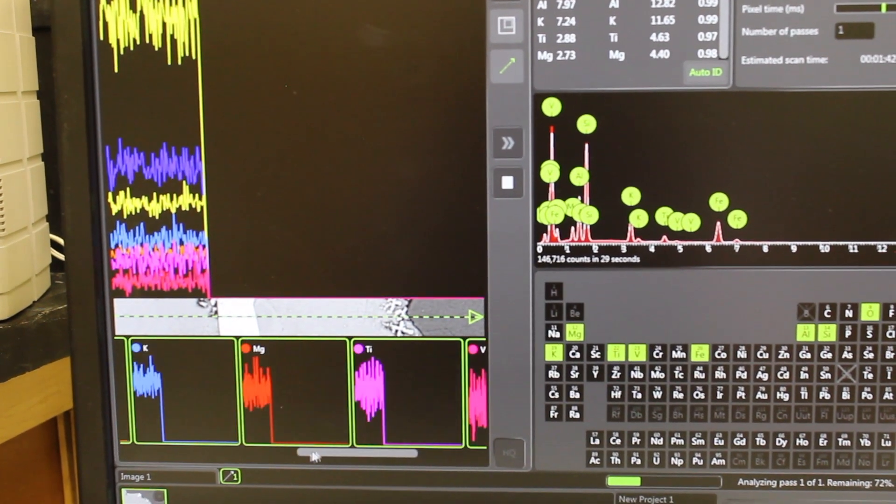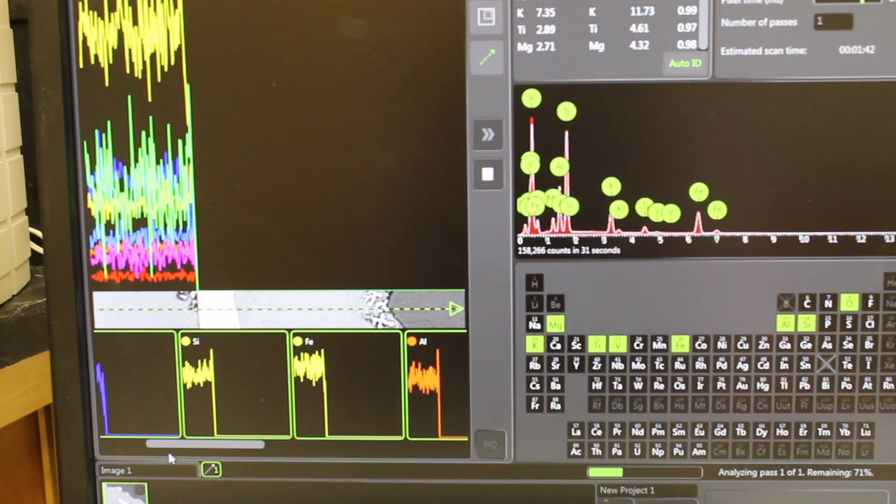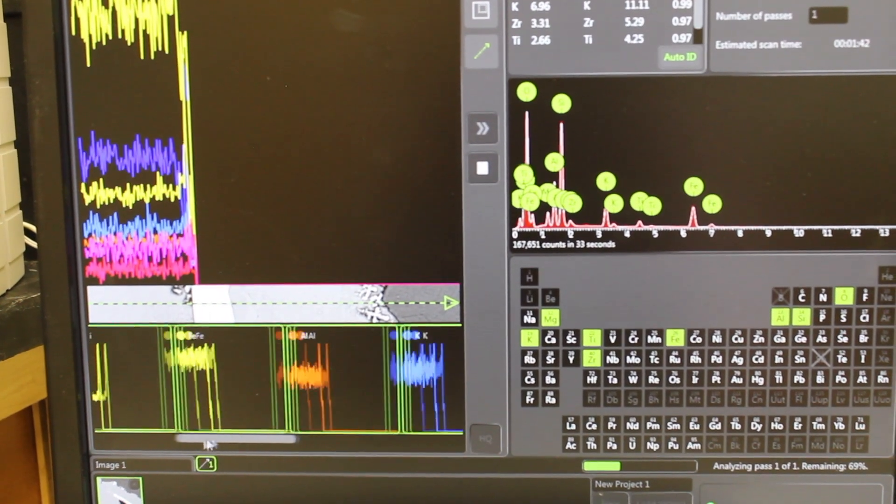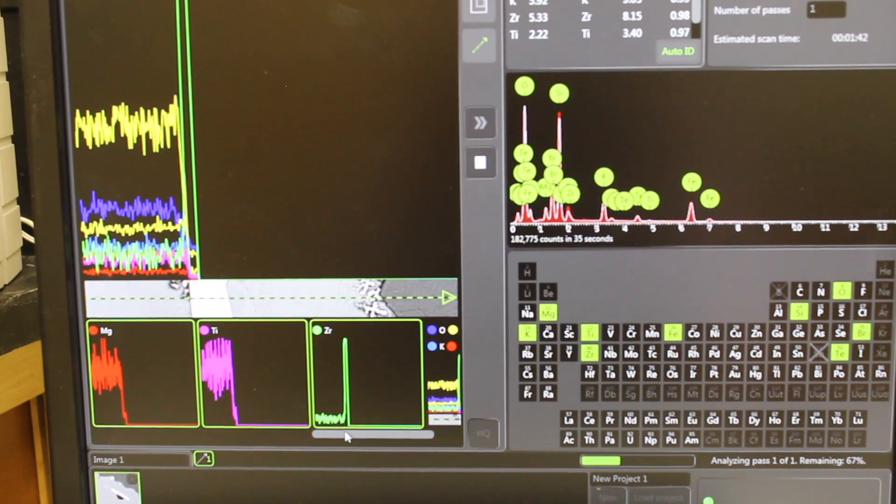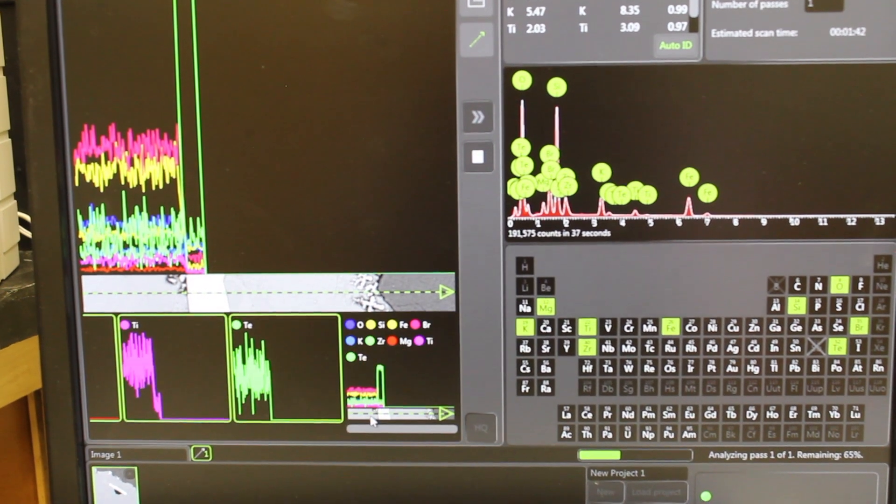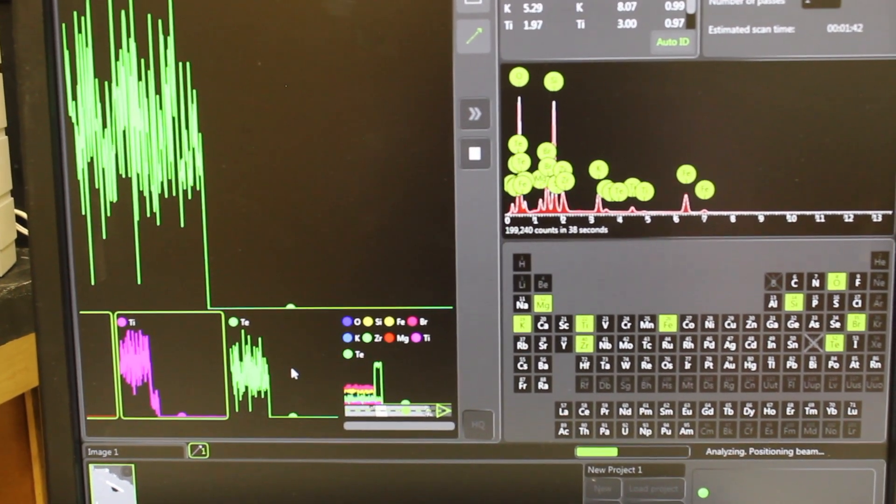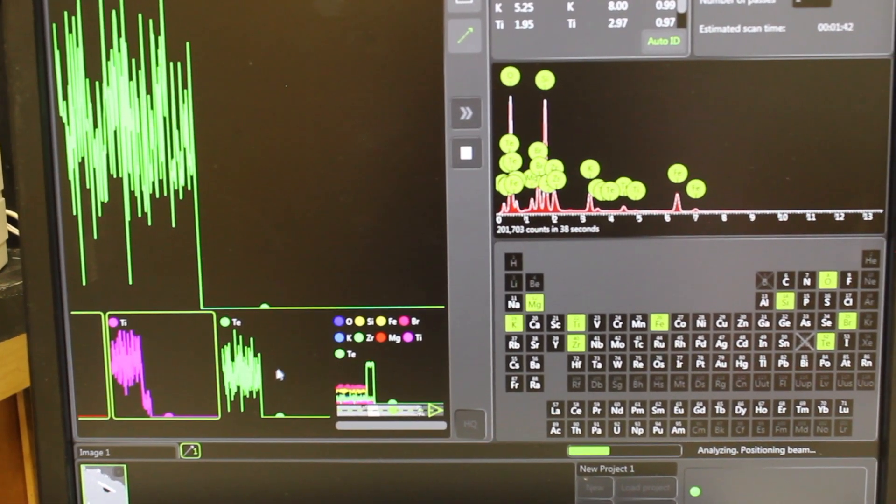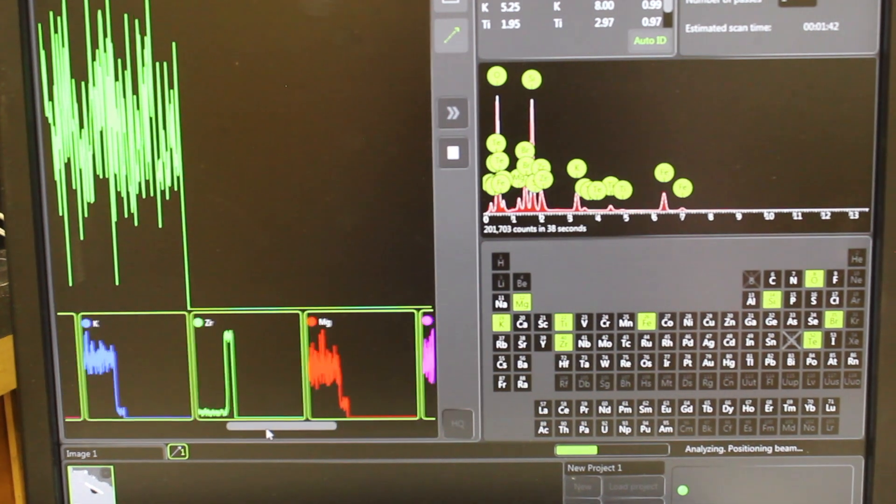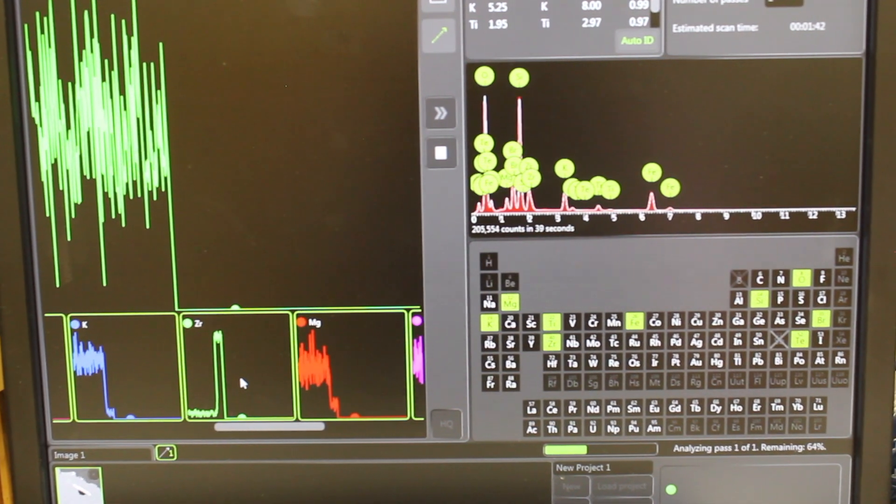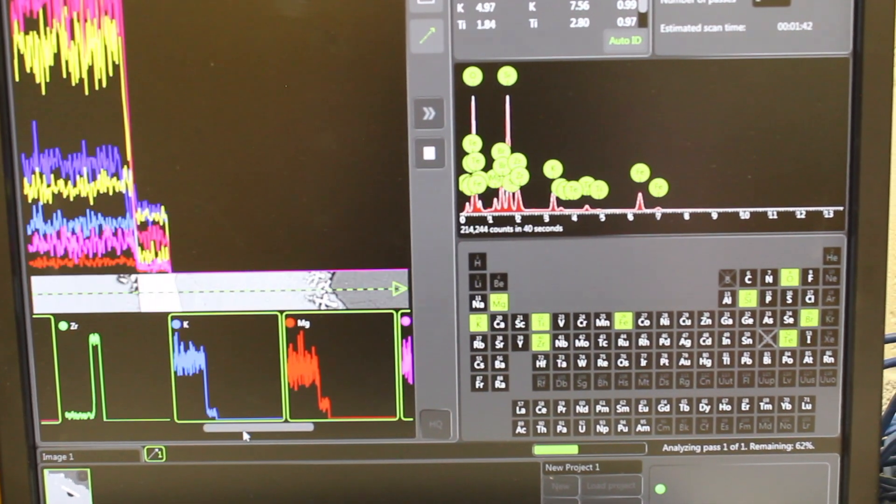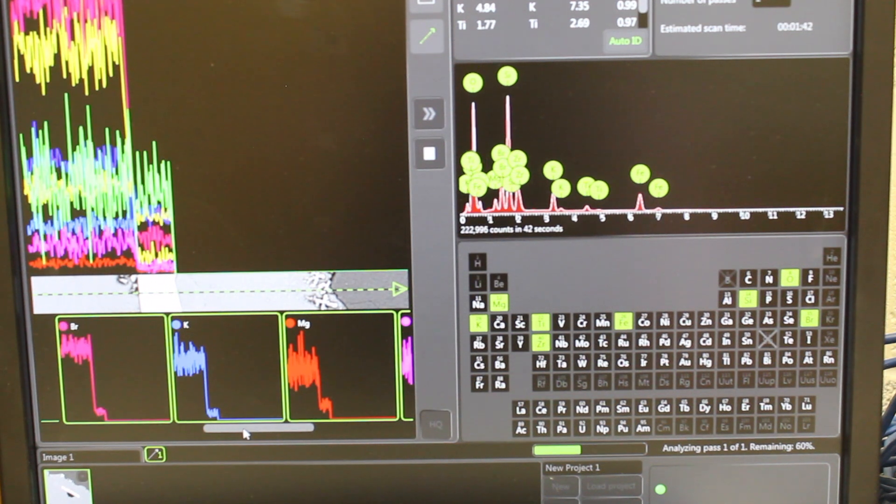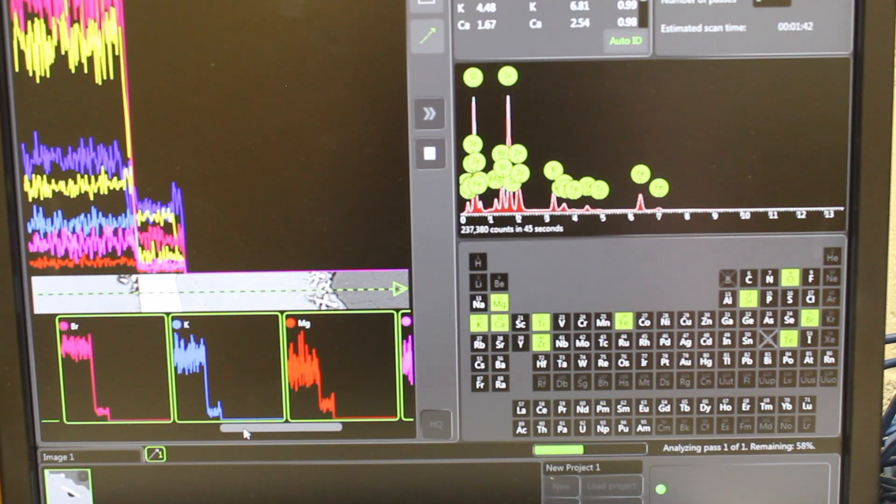And so you can scroll back and forth and choose which elements you want to map or not map. So if I'm not really interested in tellurium again, because I don't think it's there, I can uncheck it. If I am interested in zircon, because there's a zircon in zirconium there, then I want to check that.